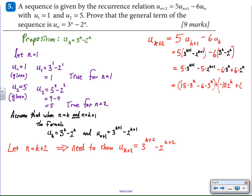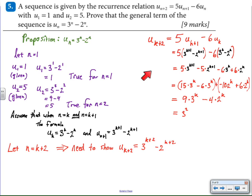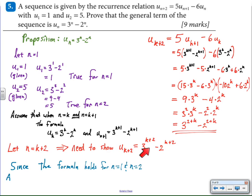I distribute the five and the negative six, then group like terms together — three to the k with three to the k, and two to the k with two to the k. Note that three to the k plus one is three times three to the k, so three times five is fifteen, that's where the fifteen came from. Similarly, two to the k times two is ten, giving us negative ten. Grouping produces nine times three to the k minus four times two to the k. Recognizing that nine is three squared and four is two squared, we apply exponent rules to simplify, and we can see that it matches the statement we wanted to have.